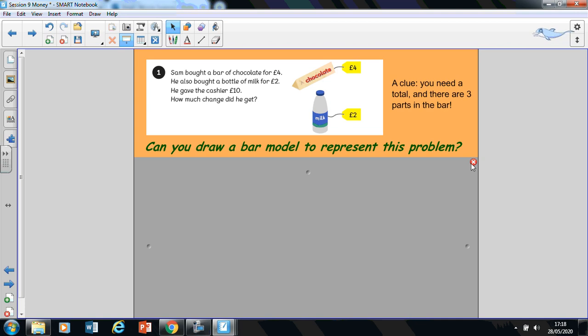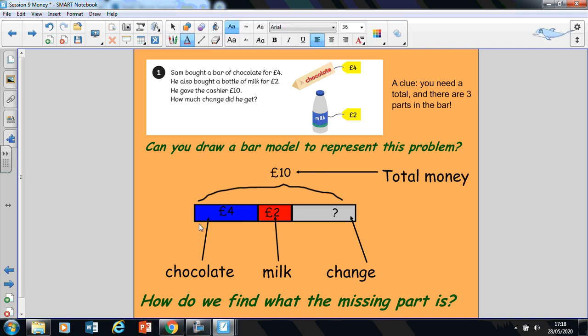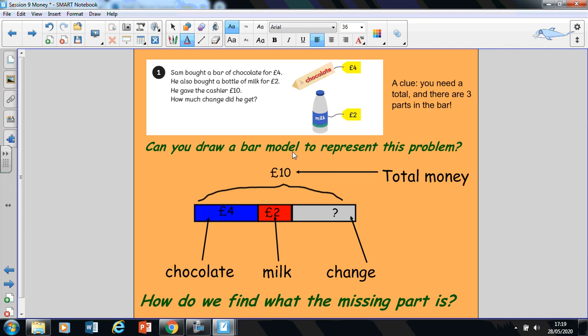Now that you're back, we are going to look at this problem together. So I have got my bar model here and one part of the bar model has got £4 because that's how much money I spent on my chocolate bar. And I've got another small part of my bar model which represents the £2 I spent on the milk. Now remember, my entire bar represents the total amount of money I had with me in my wallet or in my purse. So Sam gave the cashier £10 as we recall in the problem. So the total here of the bar model is represented by the total amount of money that Sam gave the cashier.